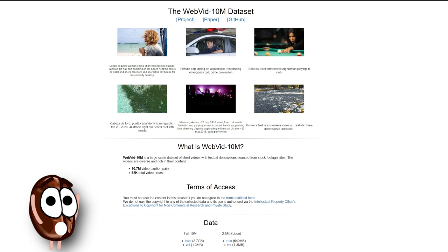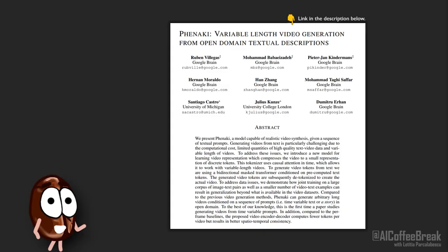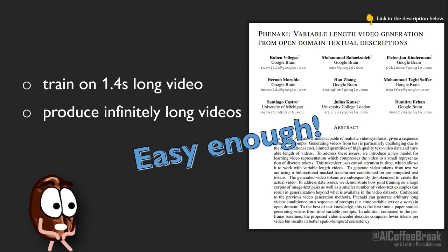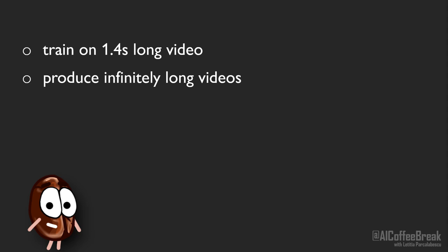So if we don't have long video data, then we will train a model without it — this is the point of Fenaki's authors. The idea is to train Fenaki on short videos of around 1.4 seconds and have the model iteratively produce a next short video from a next prompt, but as a continuation of the last one.